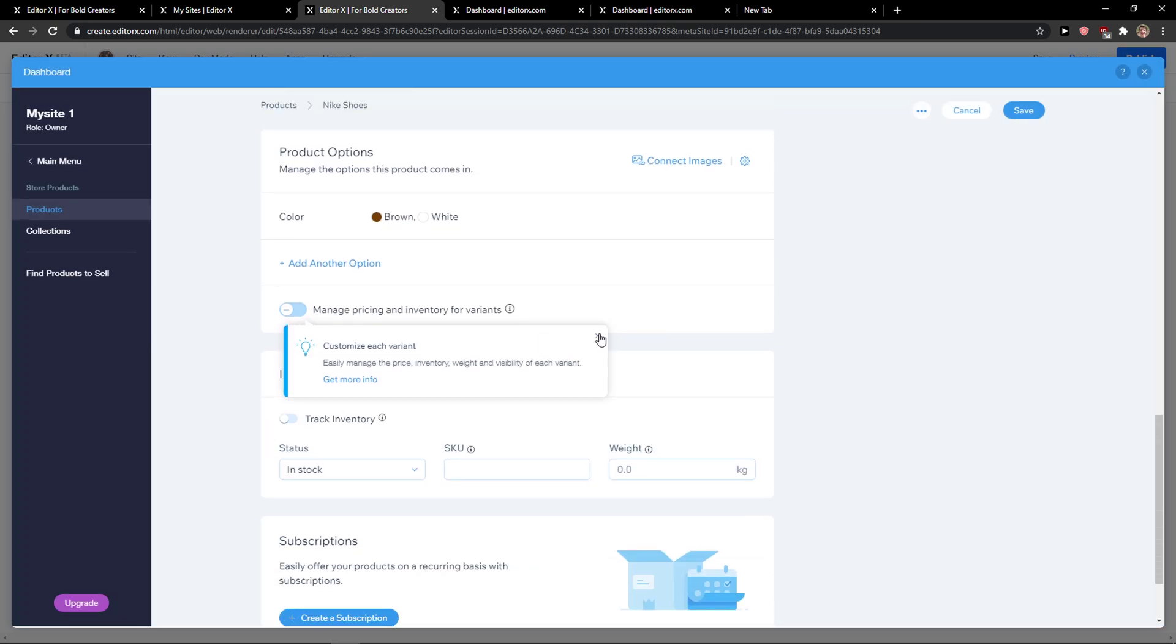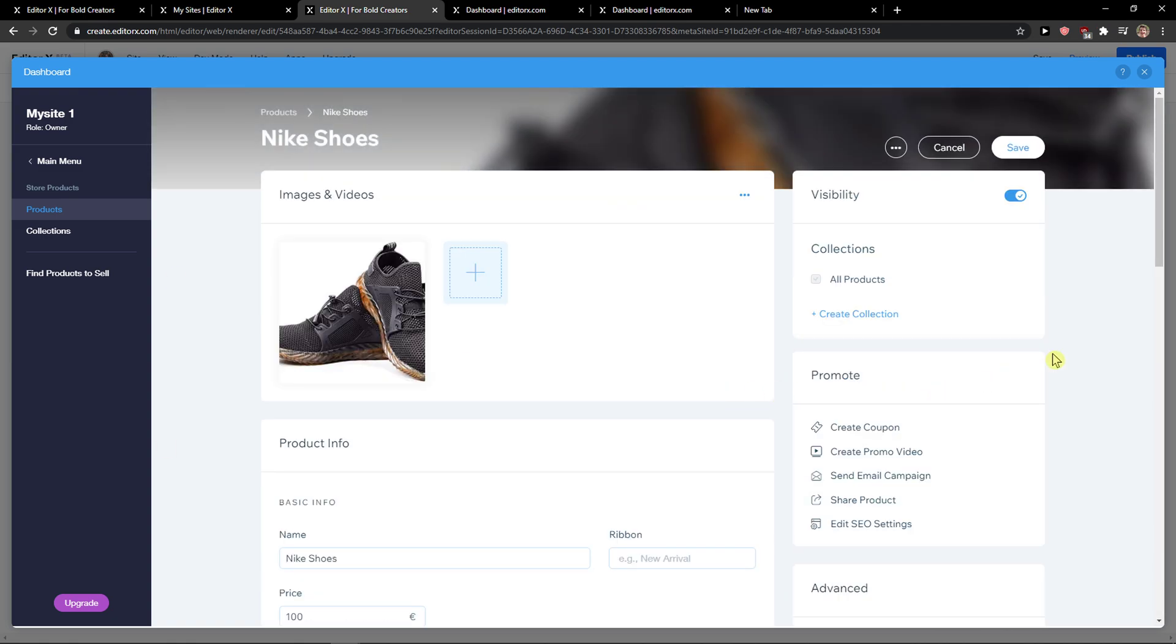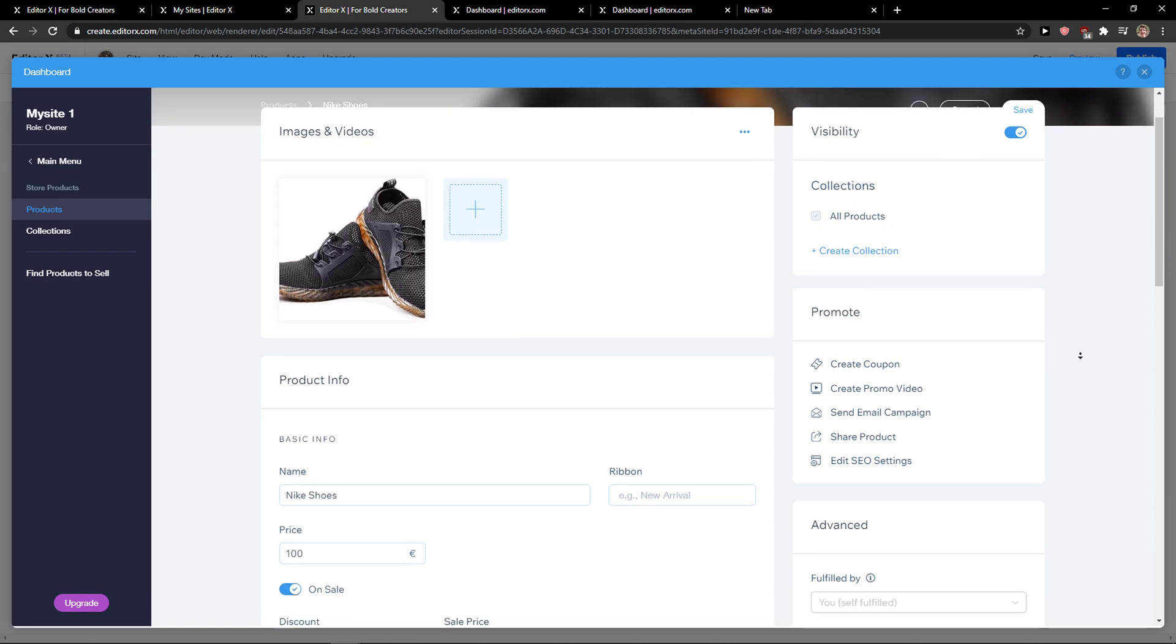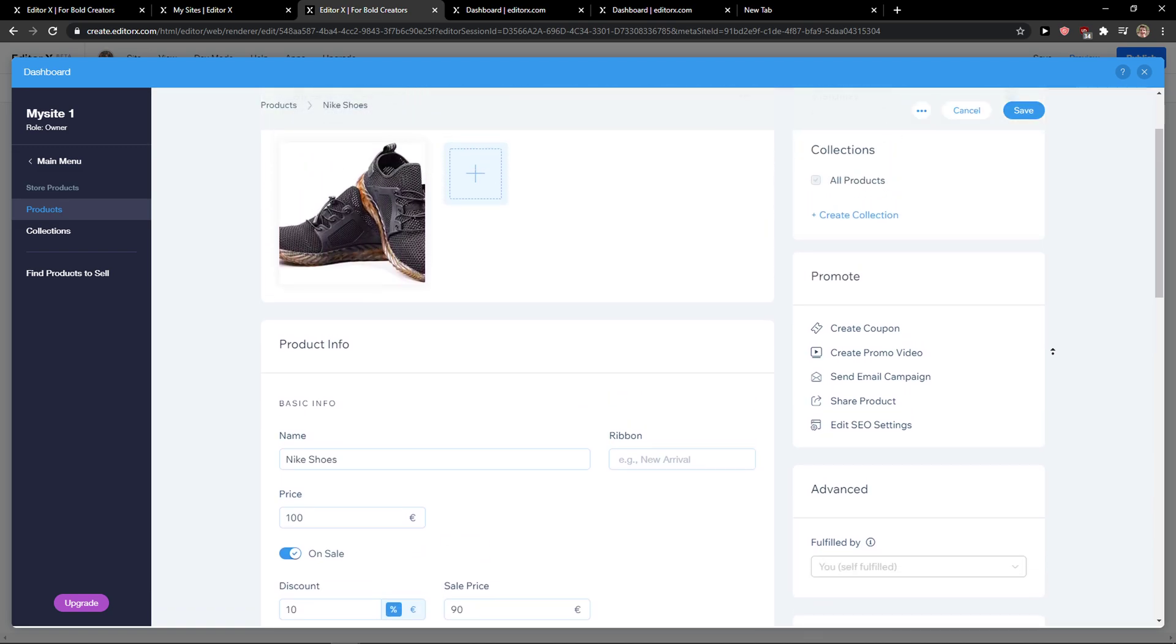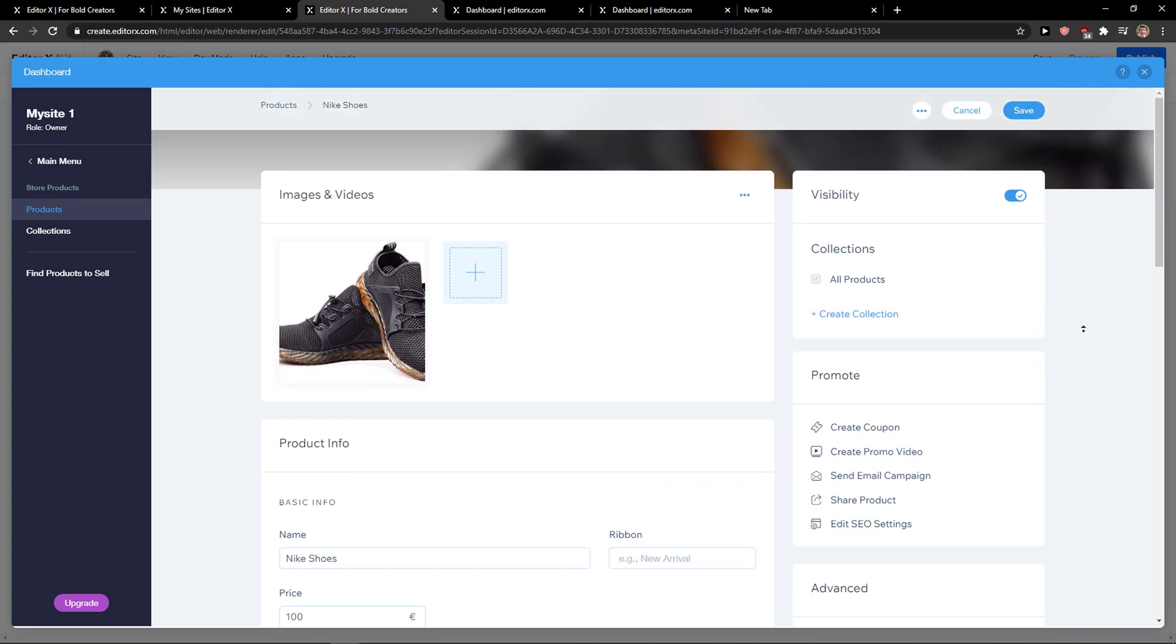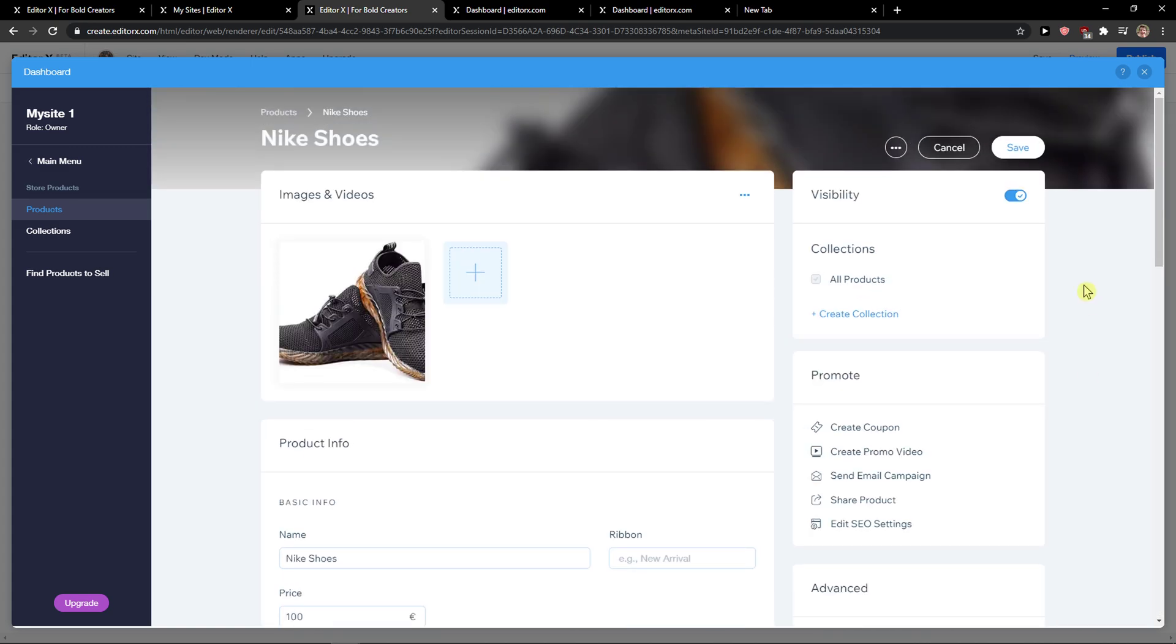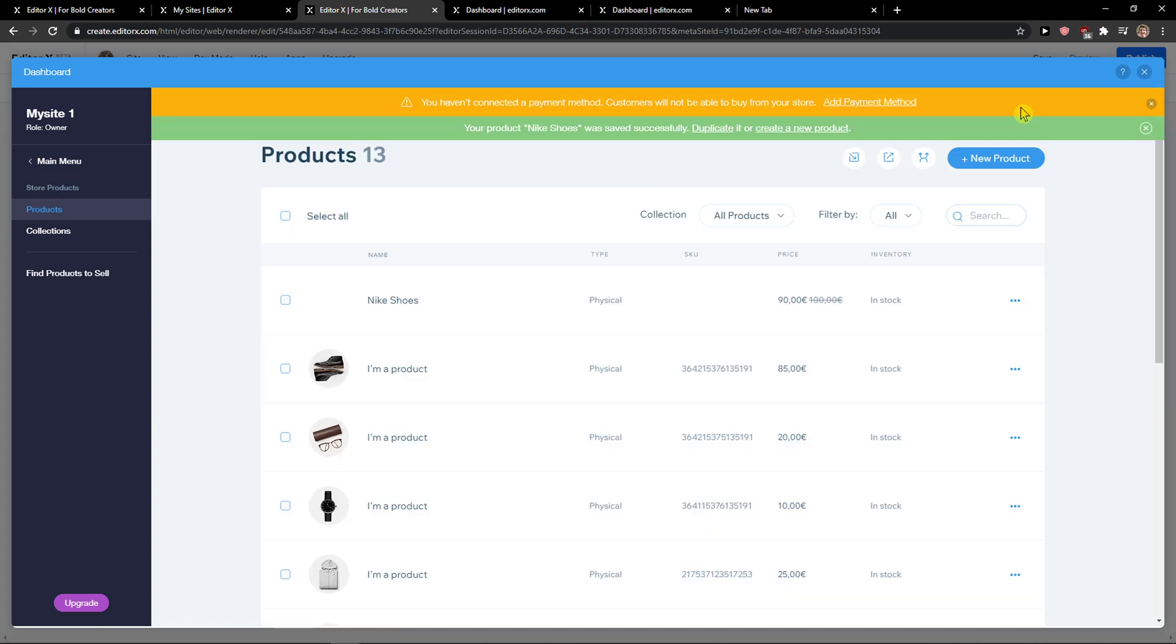Then you're going to see track inventory. You can track it if you want to, but you don't need to if you have a dropshipping store. You can create subscriptions here. You also have collections, and you can create a coupon or promo video. This is really similar to building a Wix site. Now let's click save.